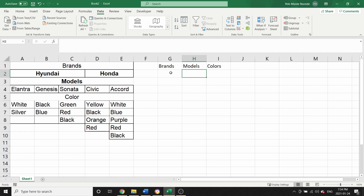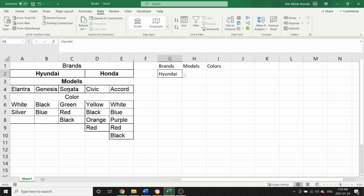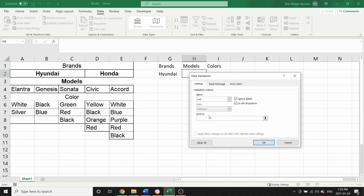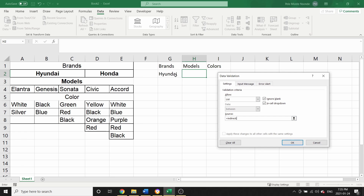Now for our models — since we have different models per brand, instead of typing manually we want a dependent drop-down list. So if I select Hyundai, I only want to see Elantra, Genesis, and Sonata. To do this, I select the Models cell, go to Data Validation again, change 'Any Value' to 'List', and in the source I'm going to use a formula: =INDIRECT( and then I open the parentheses and select the Brands cell, which is G2, then close the parentheses.